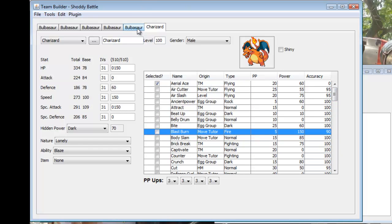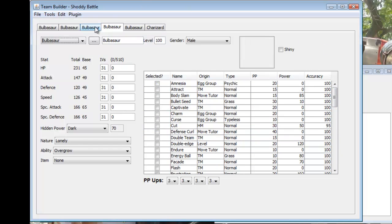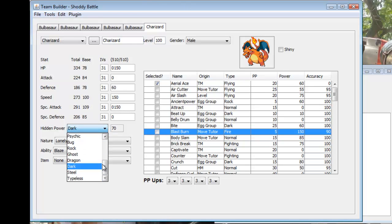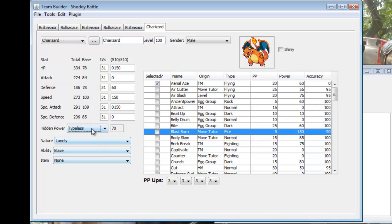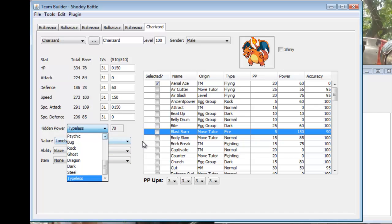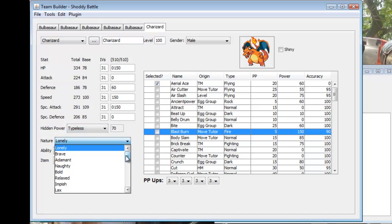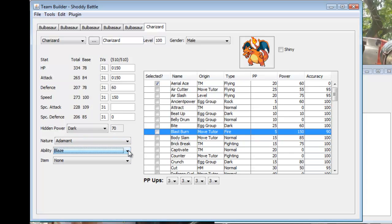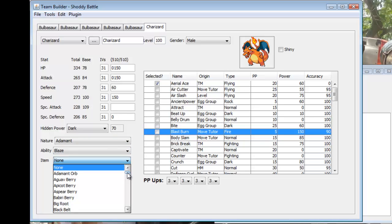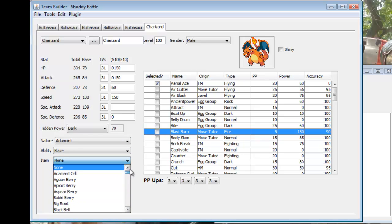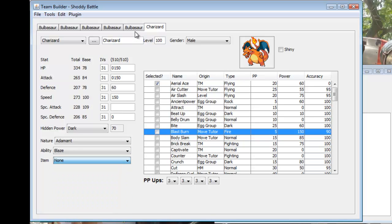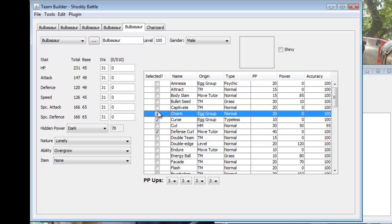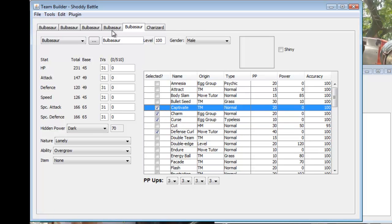So that's basically how you make a team. You usually have six slots. You can choose what type of hidden power they have. You can choose their nature. I actually want adamant nature and I actually messed something up here. I don't want special attack up. Then choose their ability, and you can choose an item. There are some items that are restricted from Shoddy Battle so watch out.